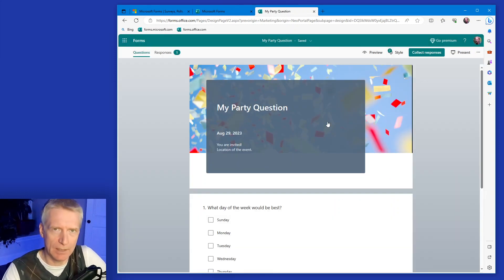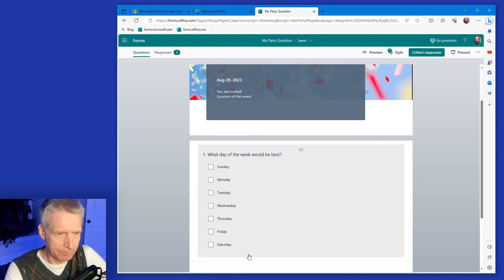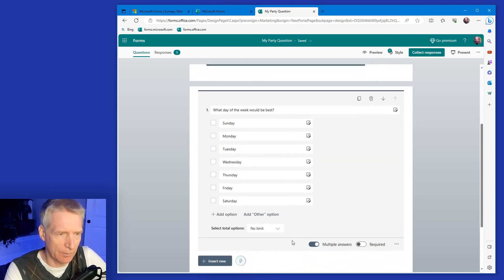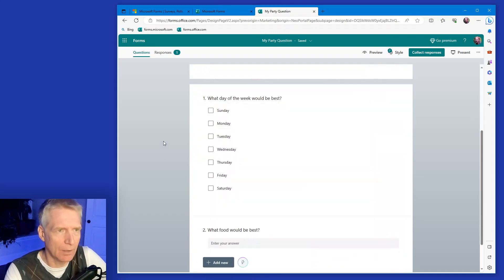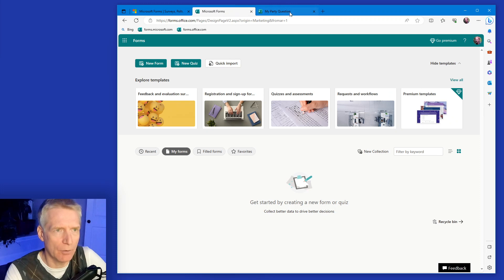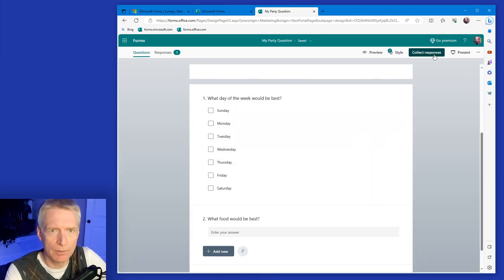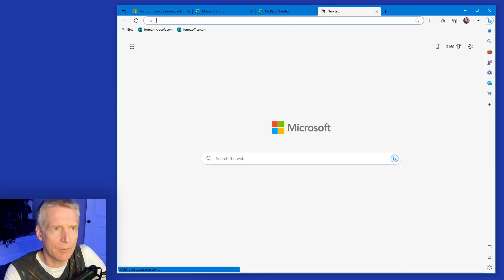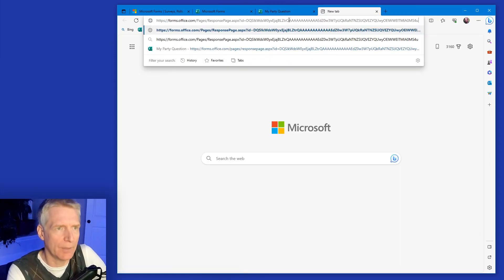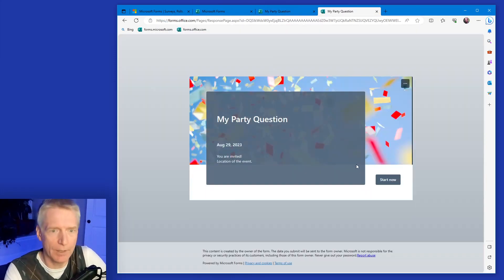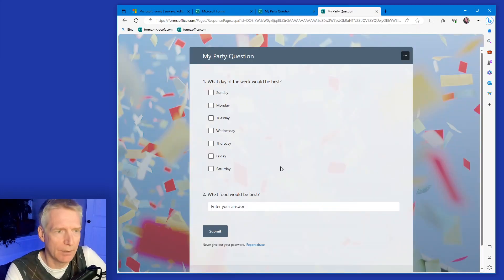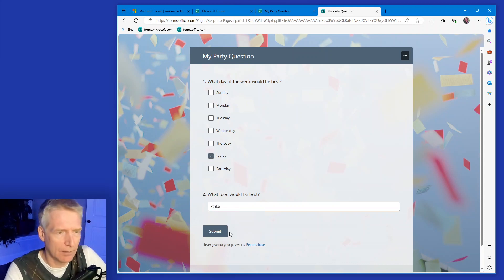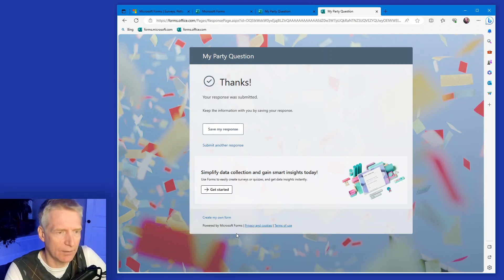So now once you've sent out the questions, people can click on your link they can answer. So let's suppose somebody here. So I'm going to go back to collect responses. I'm going to grab this URI and I'm going to answer my own form another time. So I'm going to say just Friday and I would like cake. There you go. Send.